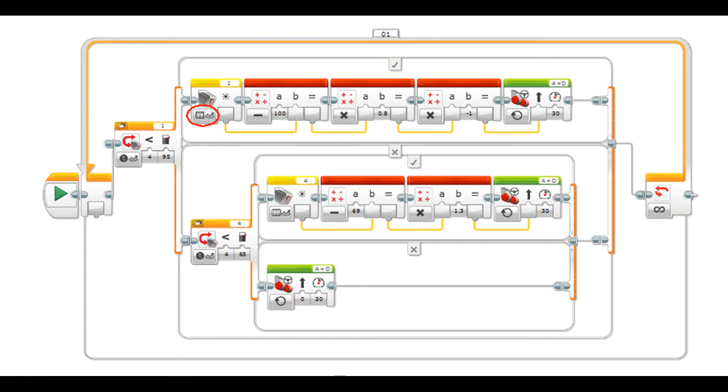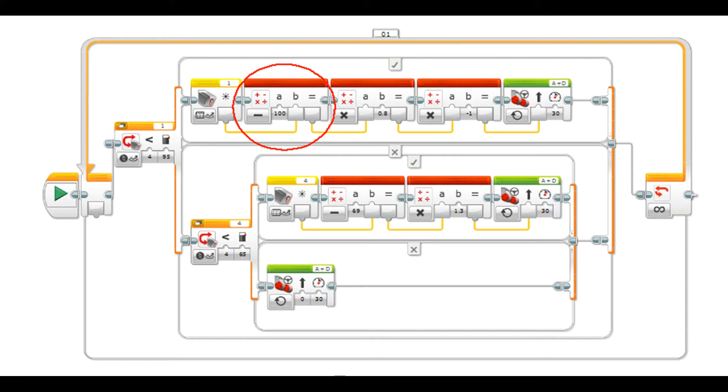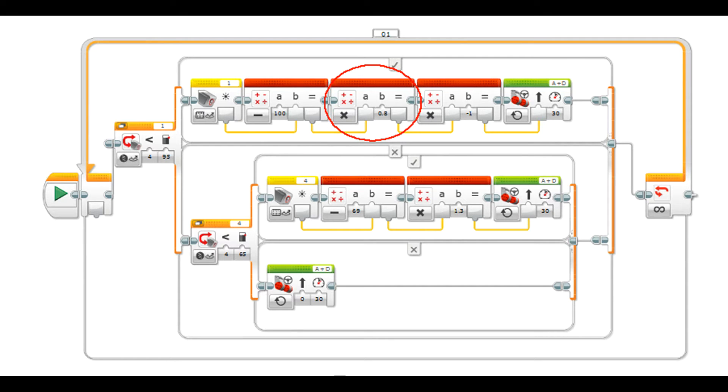Then we have to find out how far that reading is from our set point for the left hand sensor. Our set point is 100 because that's where we want the sensor to be. So we're going to get out a math block, set it to minus, and it will be 100 minus whatever value is coming out of the sensor. So that's how far offline we are.